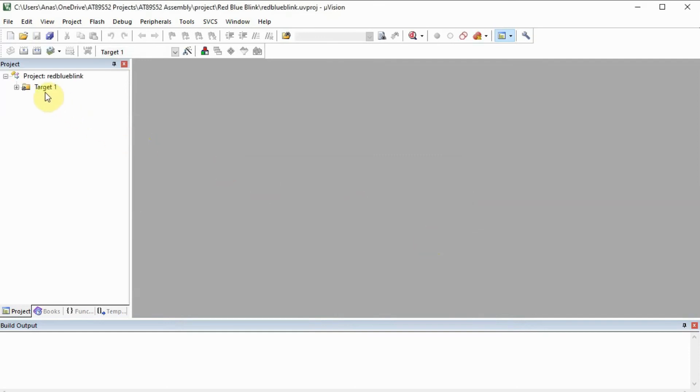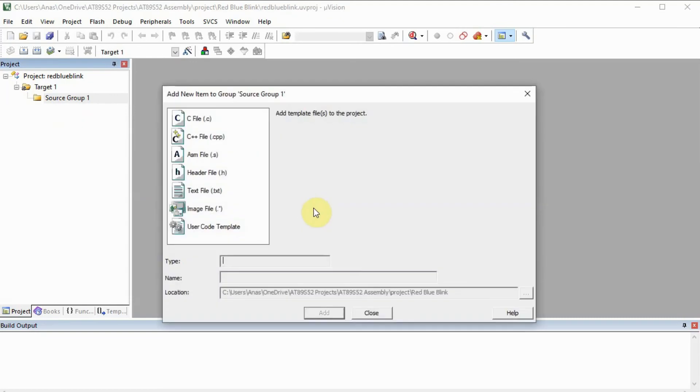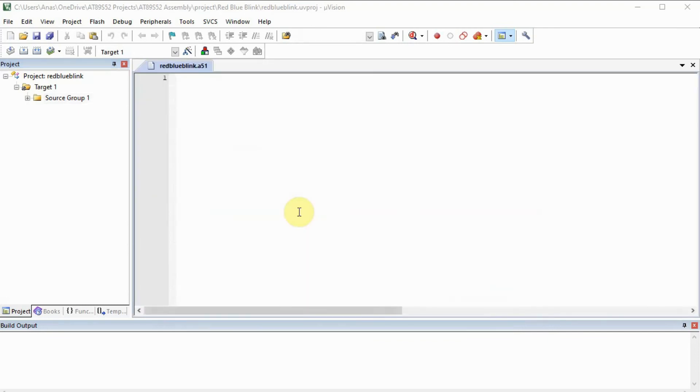So now we have our target folder. We open it, and inside the source group, right click, add new. So we're going to add in this case assembly file. Give it a name, let's call it the same name as red, blue, blink, add.